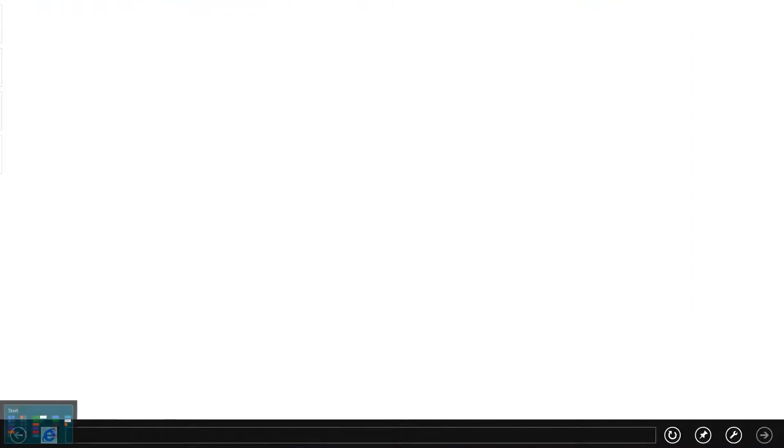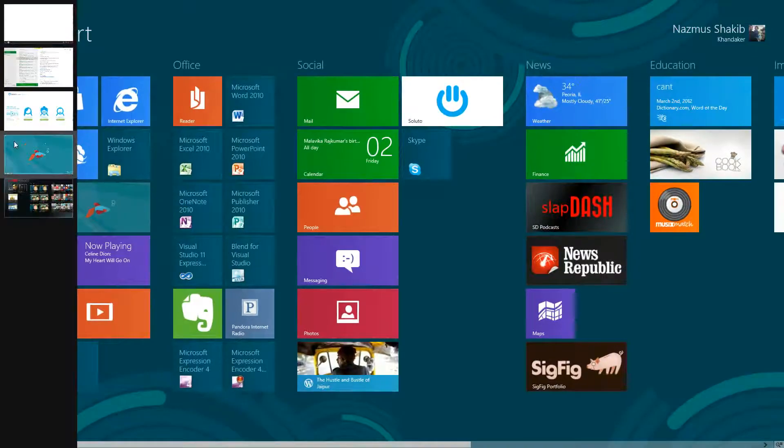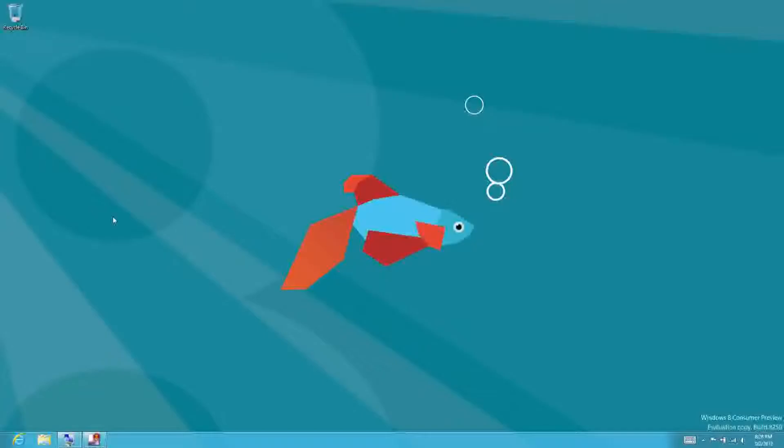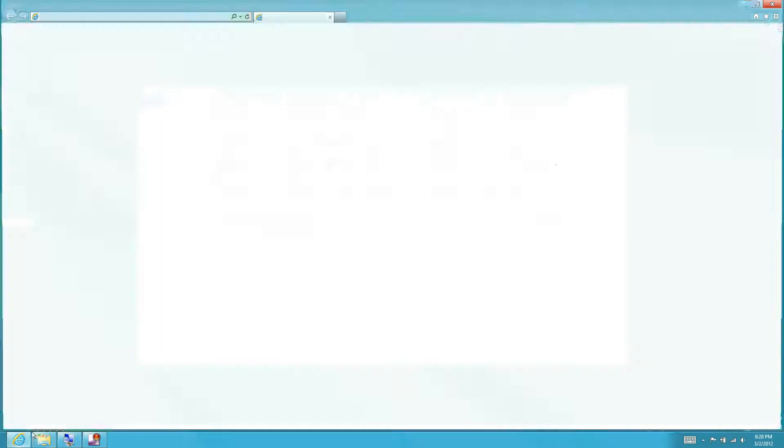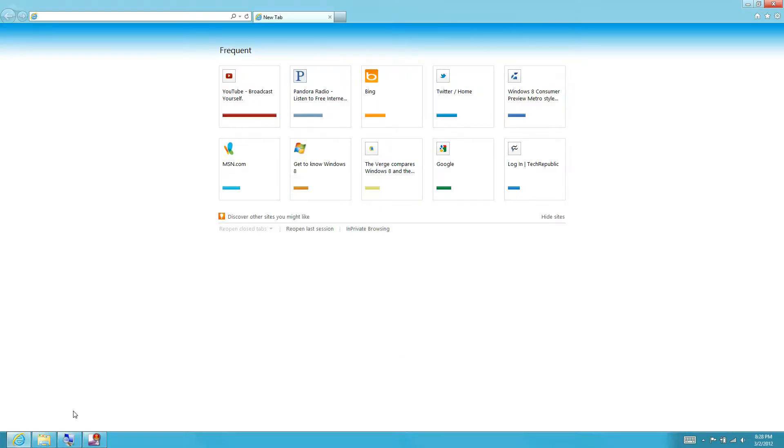Now let's go back to the desktop. Let's open up Windows Explorer, Internet Explorer desktop version.